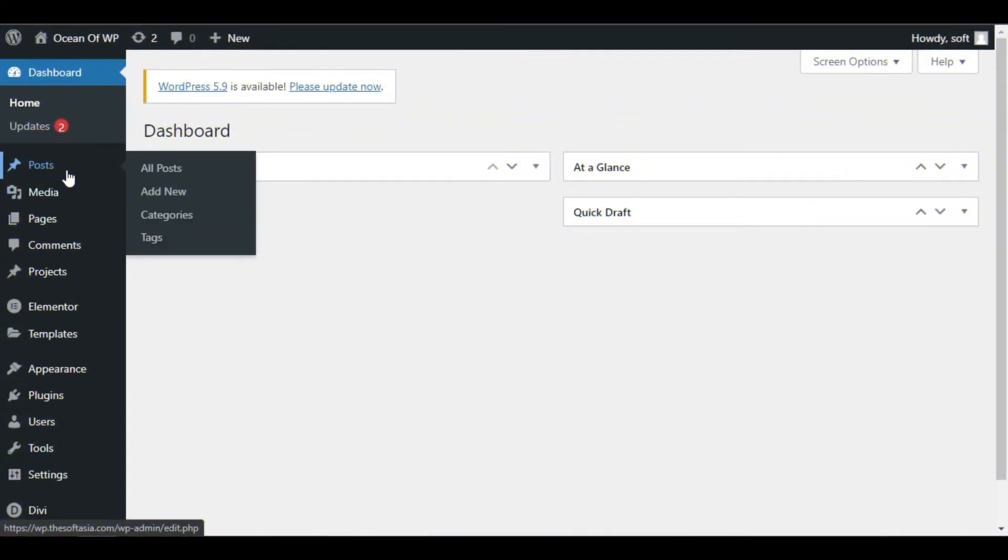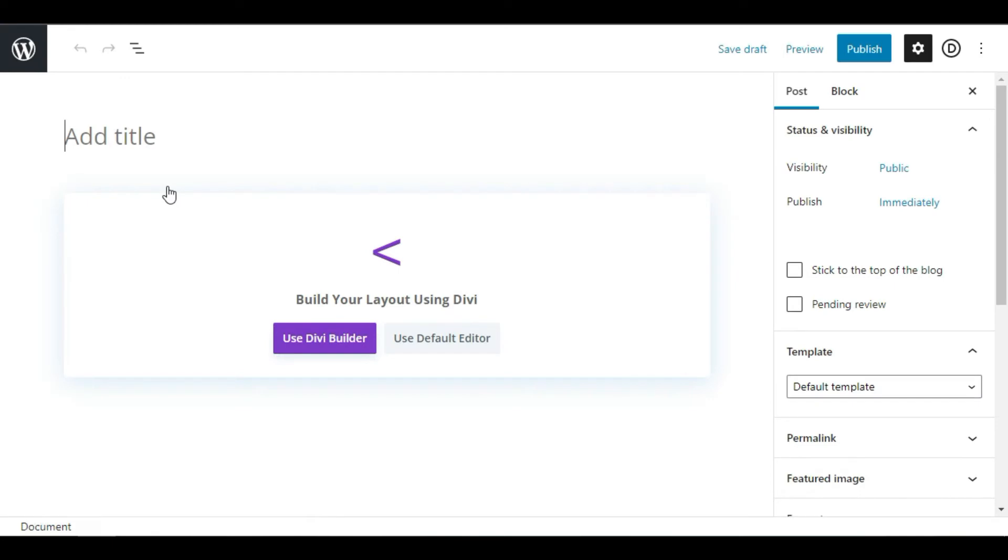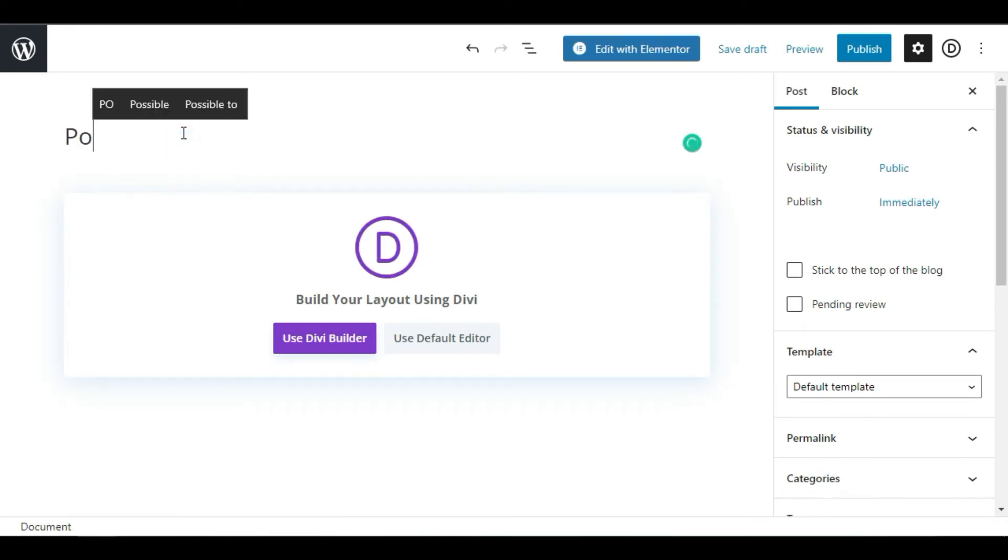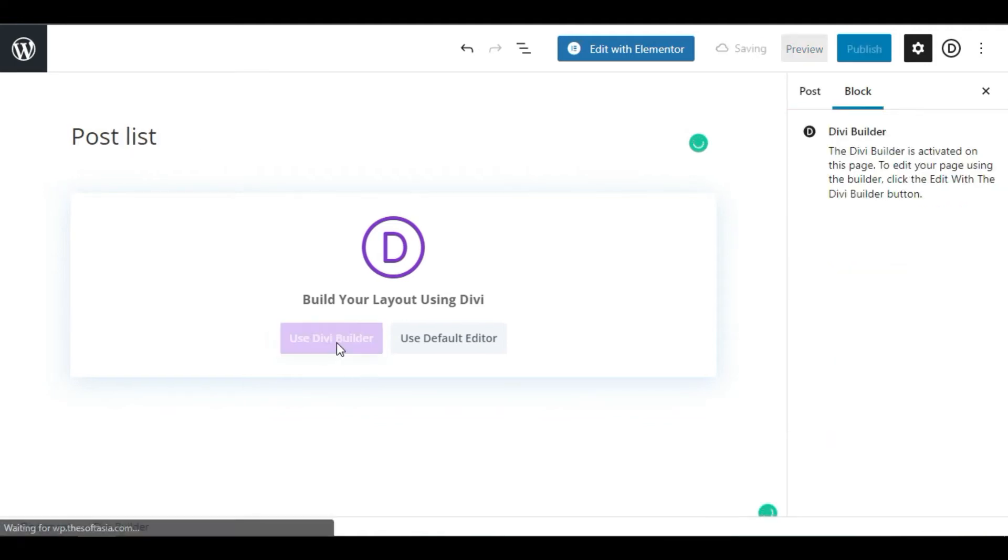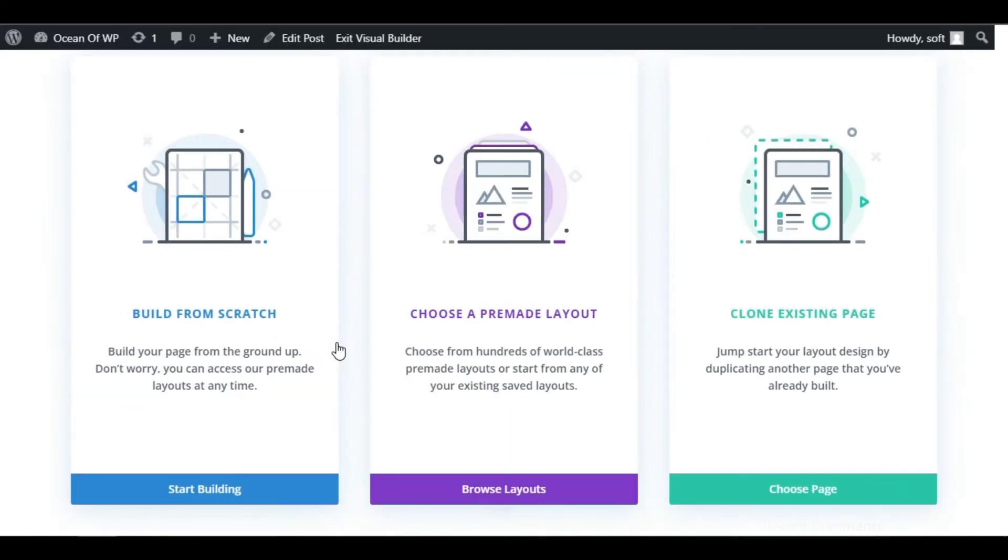Now hover over Posts and click on Add New. Add post title - I will add Post List. And then click on Use Divi Builder button. Now here you have to choose a layout.